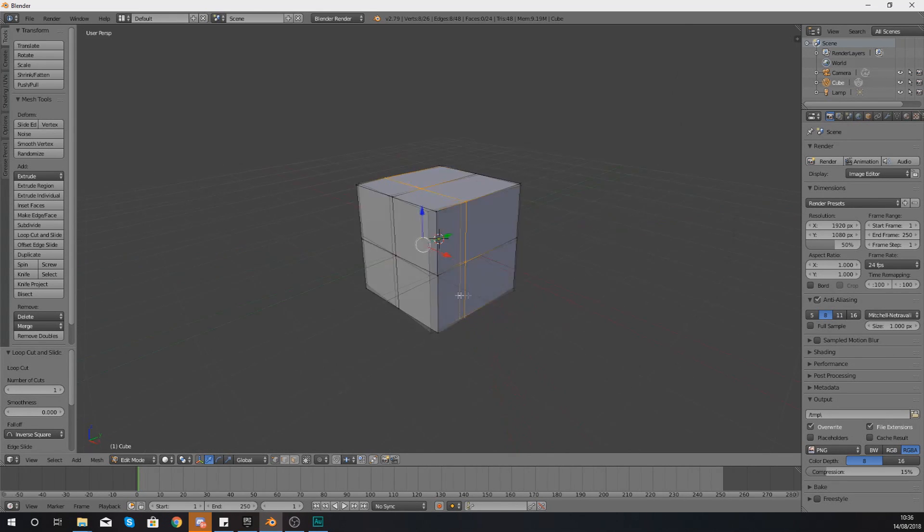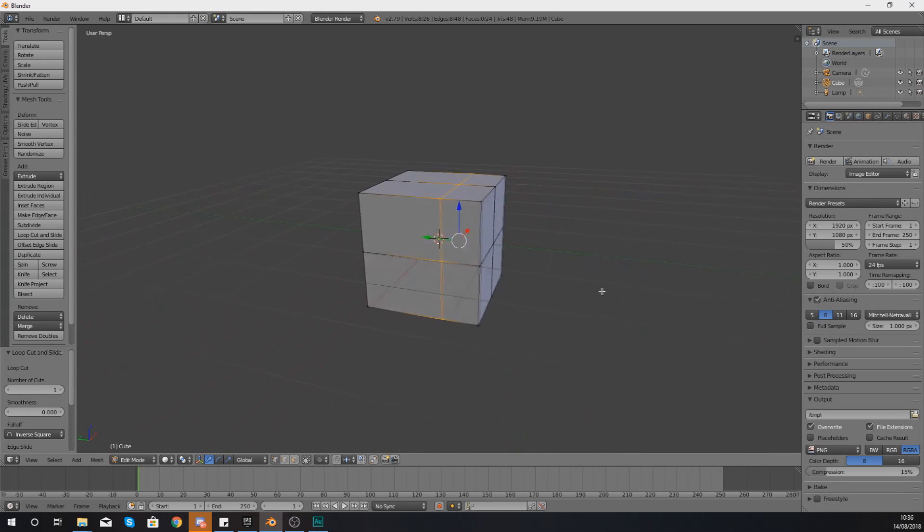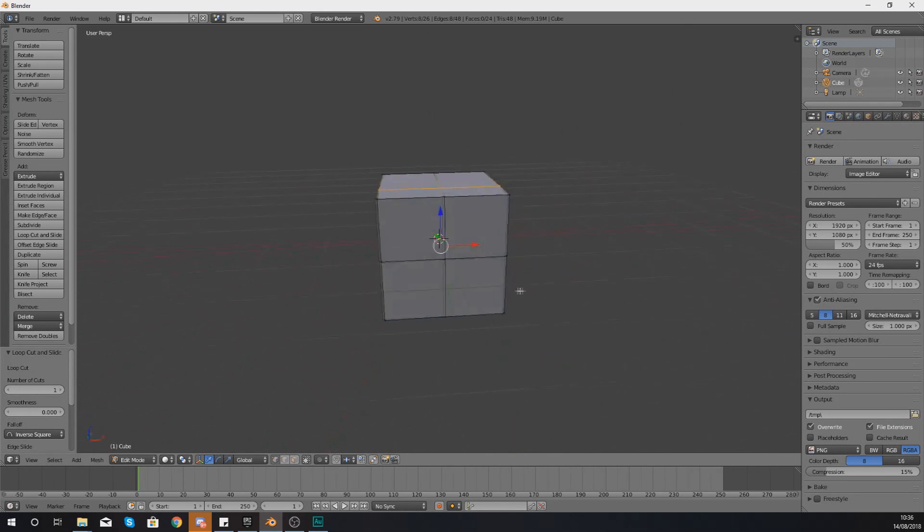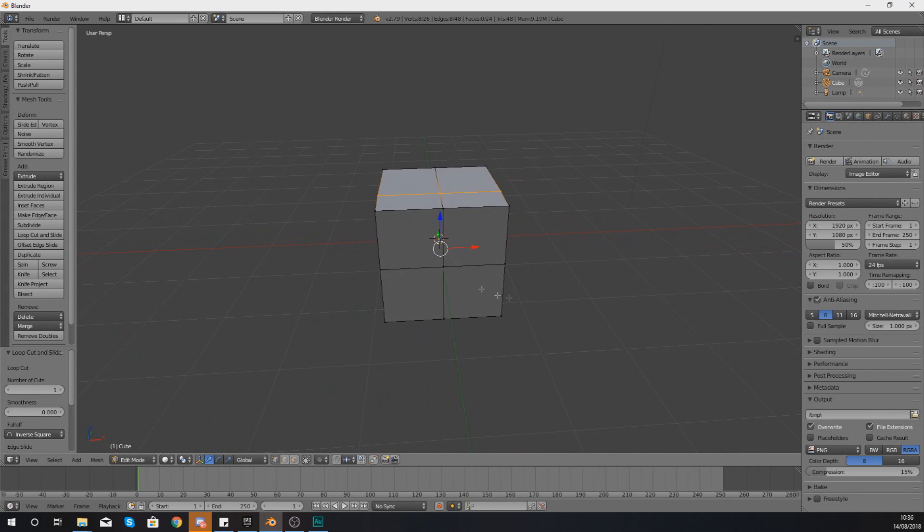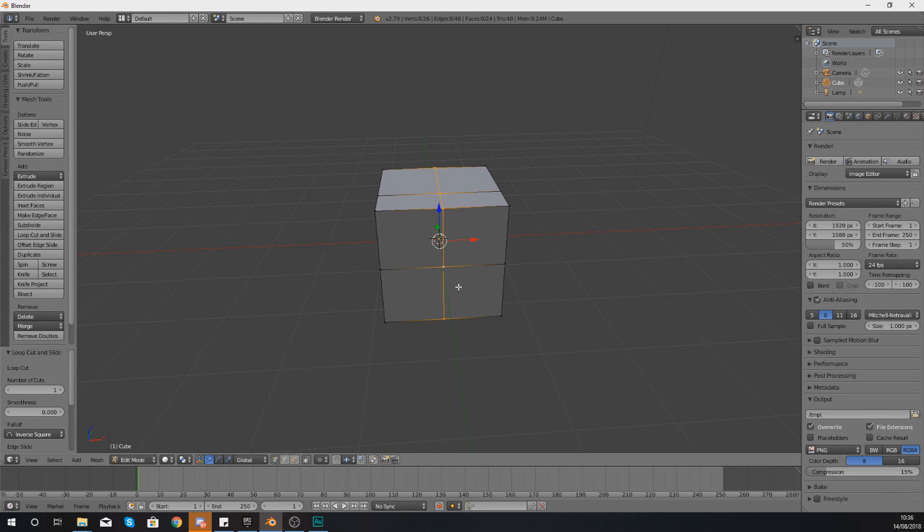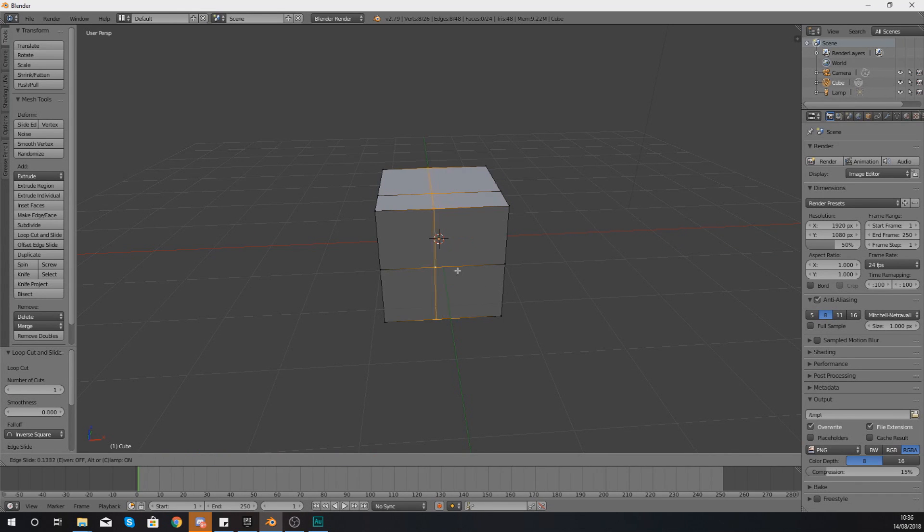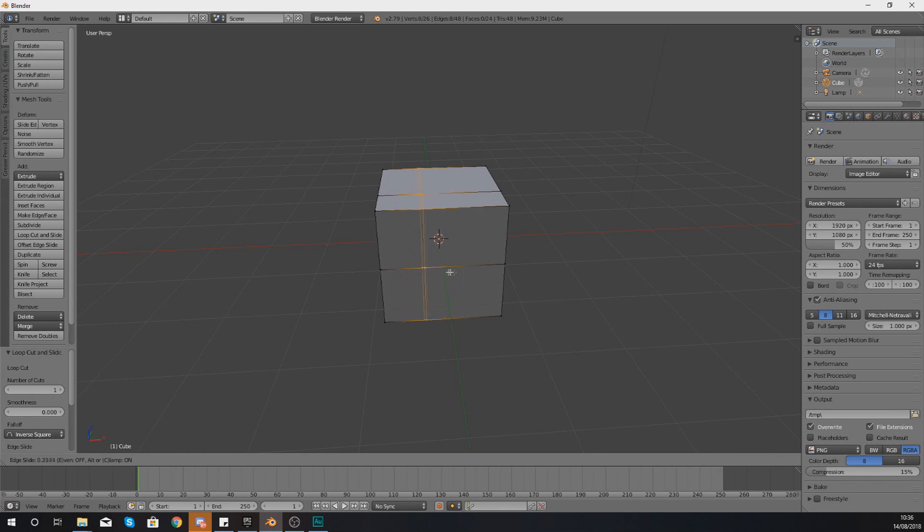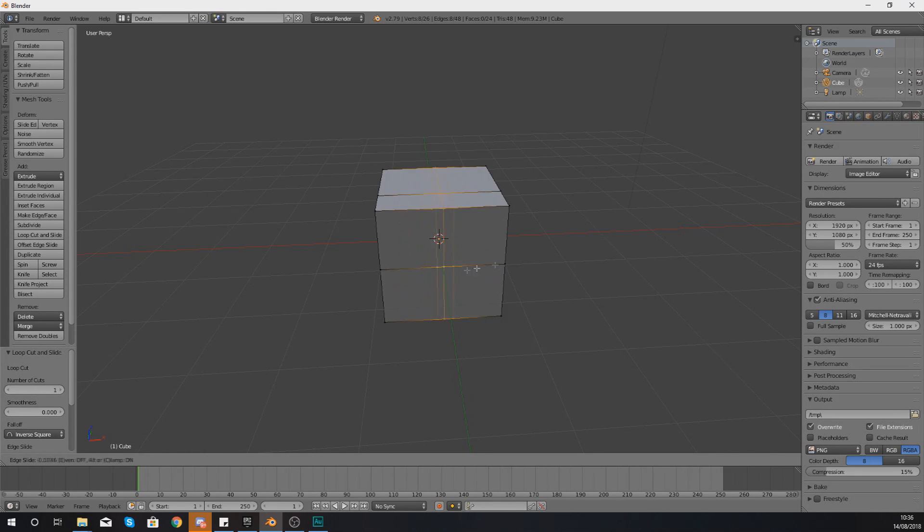So what you can also do, if you've got an existing edge loop selected, for example I wanted to select this one here and move it along to the left or right, I can do that. The way I do this is by double-tapping G on my keyboard, and then it's going to allow you to manually move that left or right.